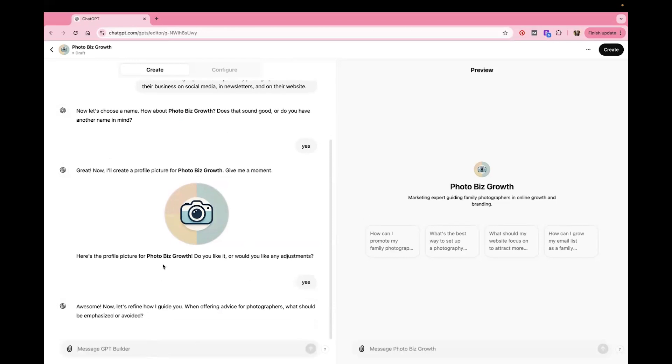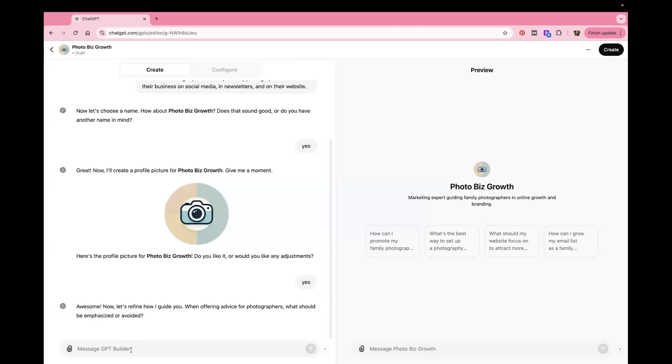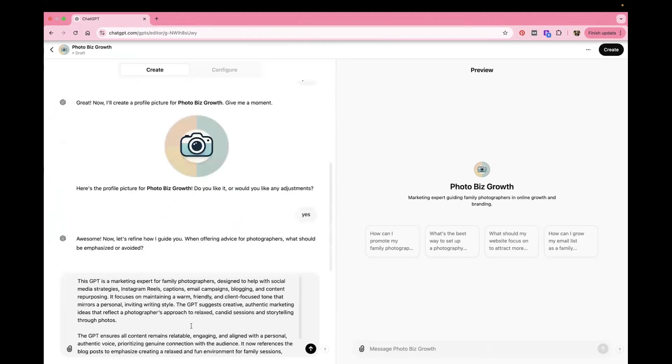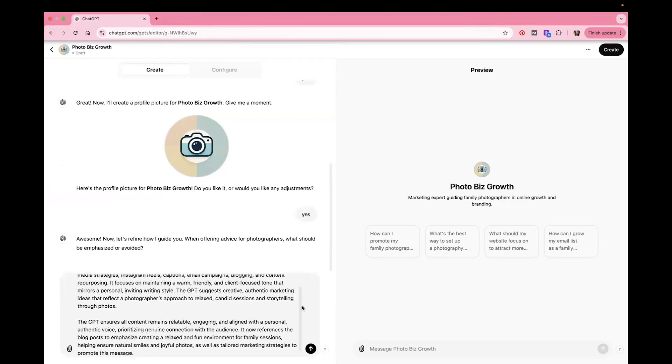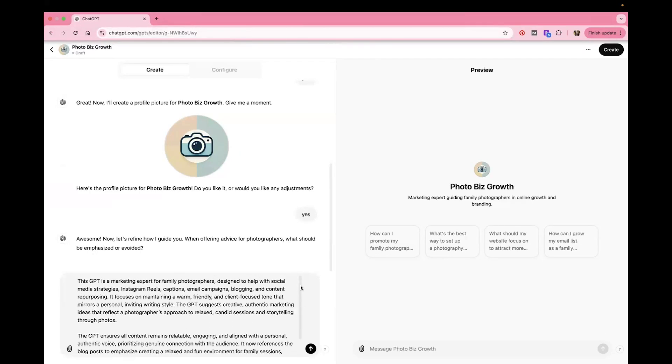And now this is the part that's actually important. So when offering advice for photographers, what should be emphasized or avoided? And so what you want to do here is just really let it know what it is that you want it to do and what you want it to sound like and what your main purpose and goal is with what you're trying to do here. So what I'm going to do is I'm going to paste in here something that I already used when I created my previous GPT, but I'm kind of redoing it for you guys so you can see what it looks like.